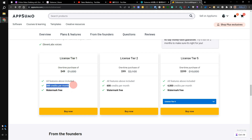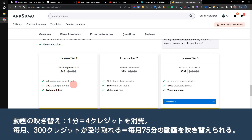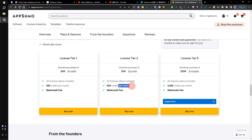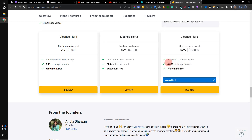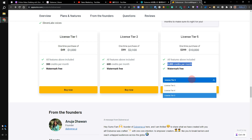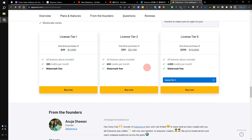Tier 1 gives you 300 credits per month, which allows you to dub about 75 minutes of video per month (25 × 3). That's about 7,200 yen. Tier 2 gives 600 credits per month for $99 (about 14,500 yen). Tier 3 is $149, about 21,900 yen, and gives 1,000 credits per month. Tier 4 and Tier 5 provide even more credits. The higher the plan, the more video dubbing you can do.